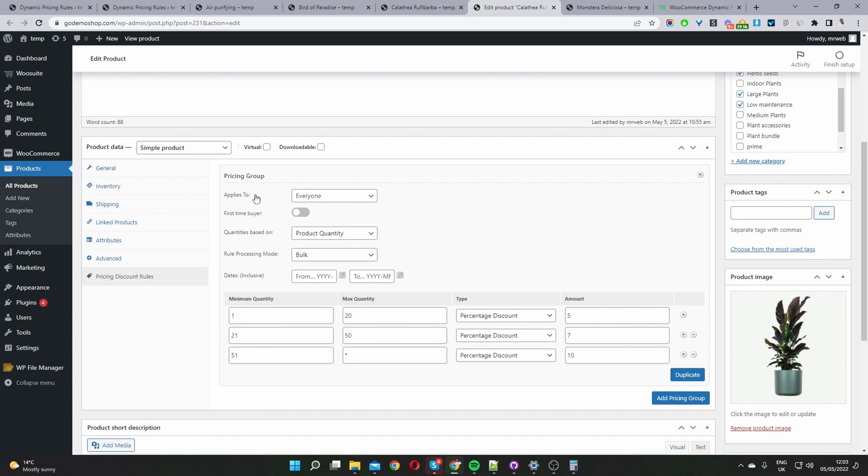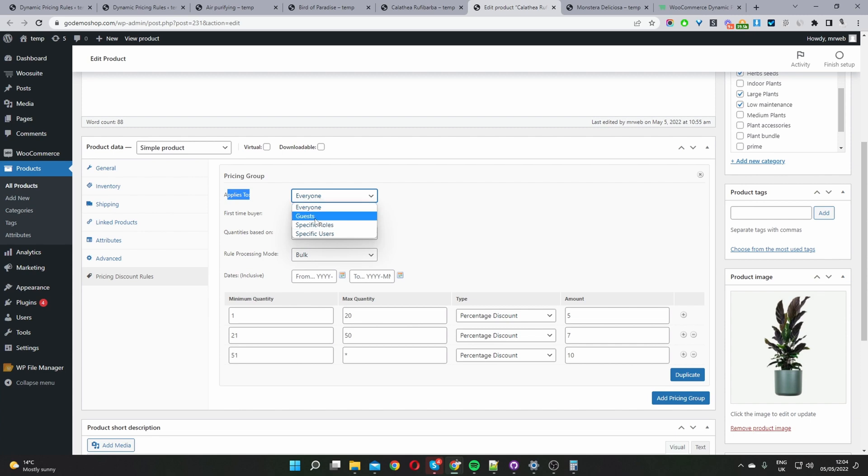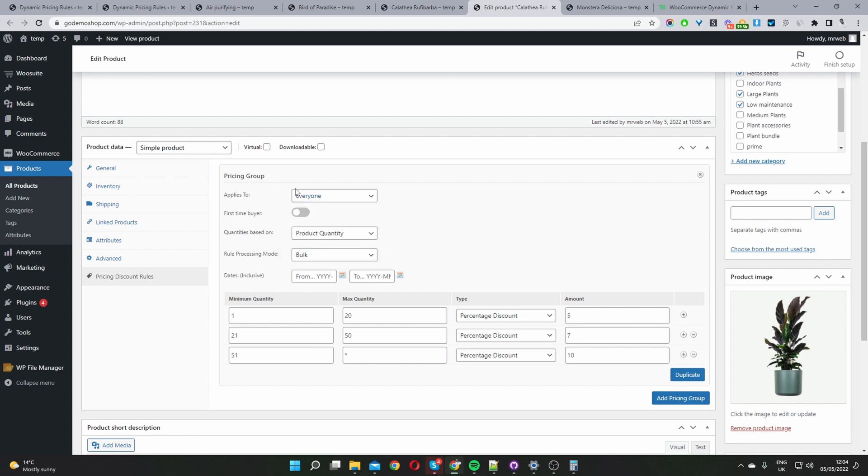How it works is we've got applies to, so this is where we get to choose who we want this particular discount rule to apply to. We can set it to everyone, or guest users meaning all users logged out of the site, or a specific user role, or a specific user as well. For now it's just set to everyone and then you've also got the option to only offer this quantity based pricing to first time buyers only. So you just go ahead and toggle this on. I'm going to leave it off.